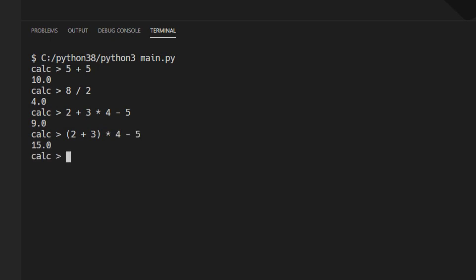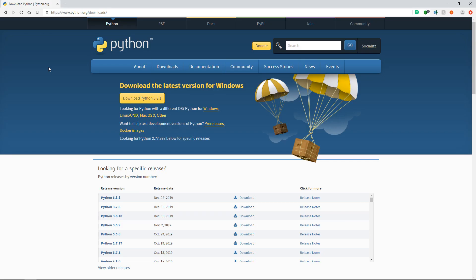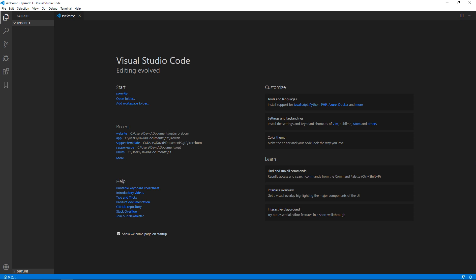I recommend you try to create a simple interpreter on your own first and see how far you get, and then come back to this series and see how I approach it. We will be creating this program in Python, so if you haven't got it already you can download Python 3 from python.org/downloads — we need at least version 3.7. I will be using the Visual Studio Code IDE, but feel free to use whatever IDE you want.